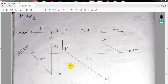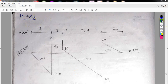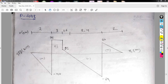This is the problem — Problem number 440. As you can see here, this is the SFD diagram — the shear force diagram. And here is the bending moment diagram.